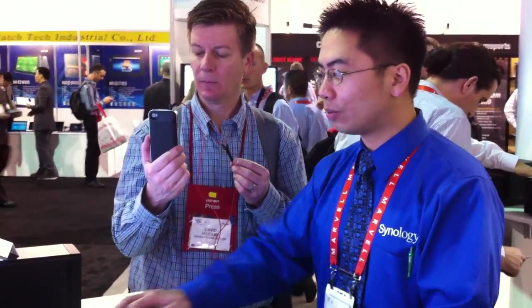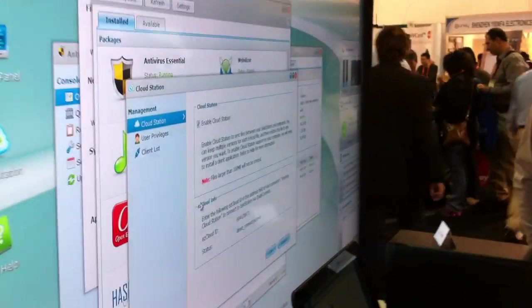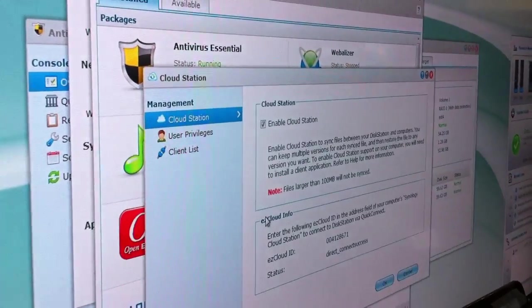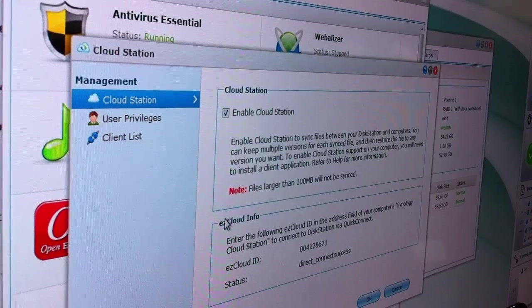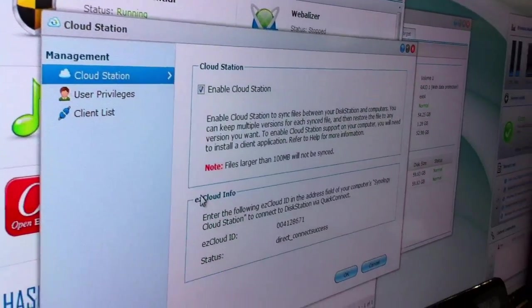Let's show off one of the great new things about DSM-4, which is Cloud Station. Cloud Station is a package that you install — it will be available when DSM-4 beta is launched. Cloud Station basically allows you to sync data between multiple computers through the cloud without port forwarding, and the data is stored personally on your own disk station.